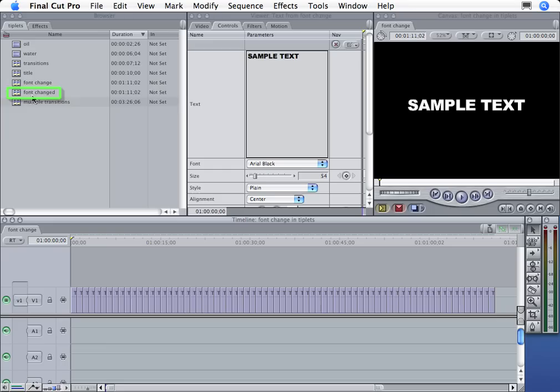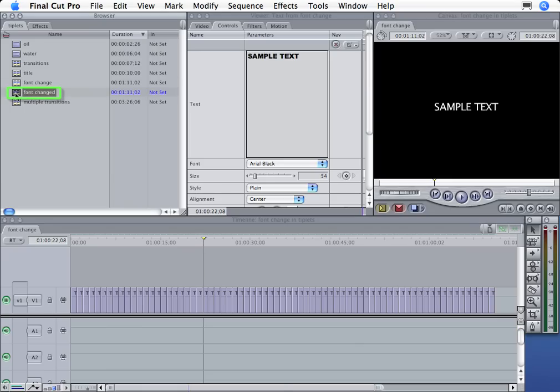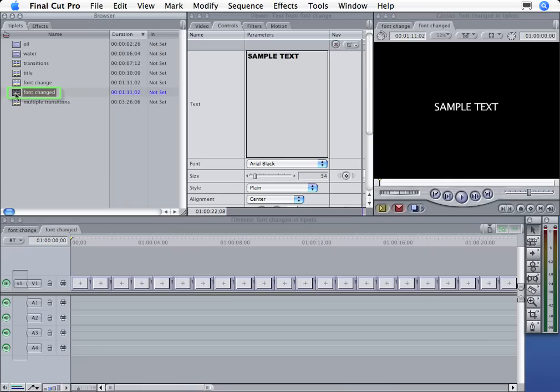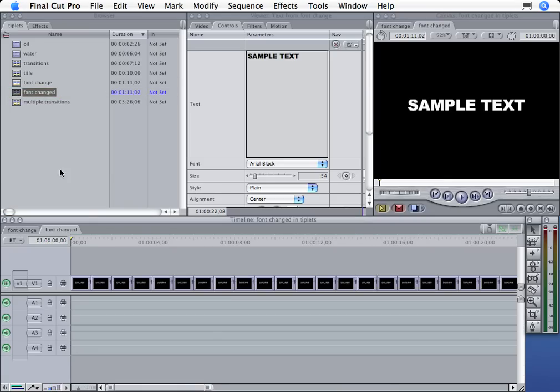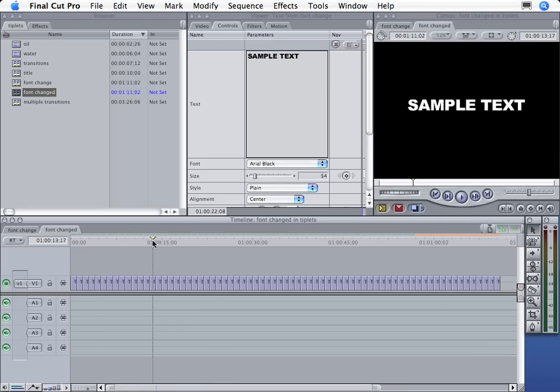And sure enough, here is a sequence called Font Changed. Down here I can see my old sequence where only the first title was Arial Black. But if I double click this one, I can see my new sequence where every title is just the way I want it. Wow, that is warp speed.